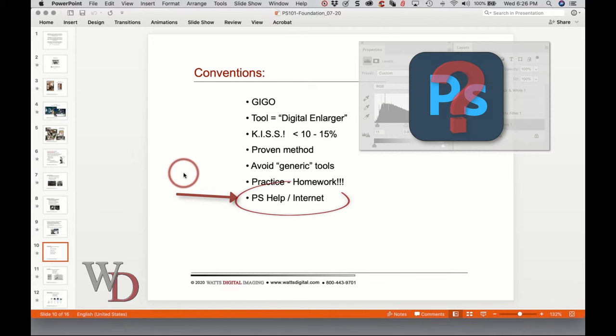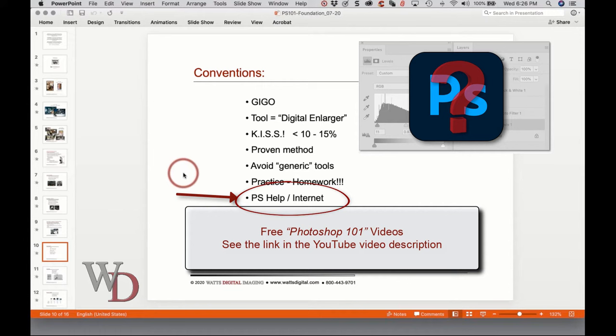The last bullet point on page four: there are two excellent sources of information often overlooked. First, the Help section included with Photoshop — it's really good for learning how something is done, if not necessarily why. For example, how to use the magnetic lasso tool. Second, the internet. I've dedicated a page to all the videos I recorded this summer, and at the very bottom of the links page there are free Photoshop 101 videos.